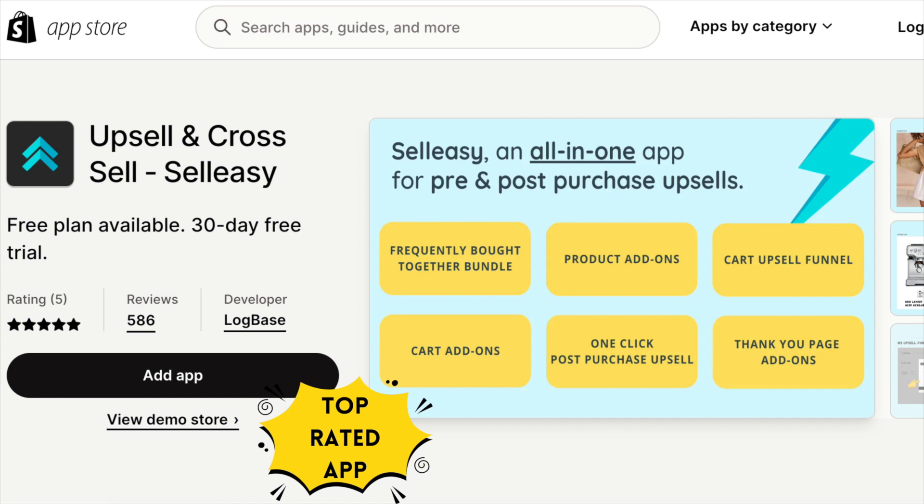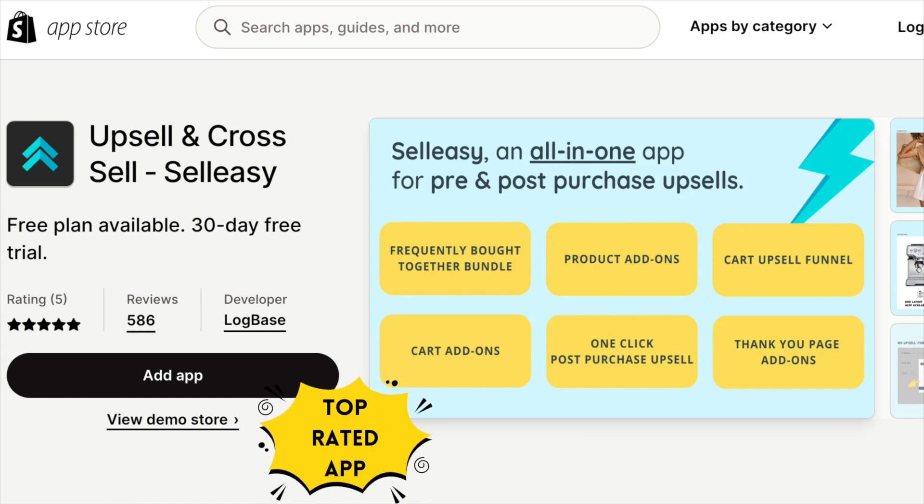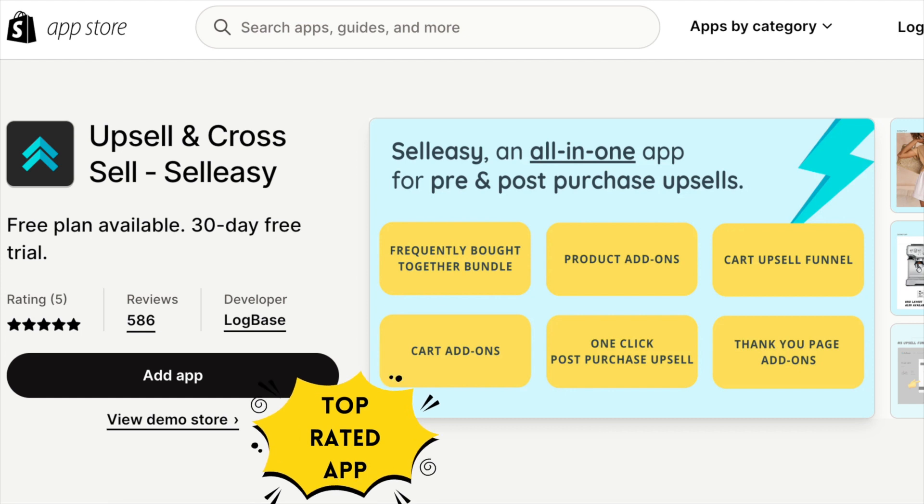SellEasy is one of the popular upsell and cross-sell apps on Shopify that helps you increase your AOV, reduce marketing costs, and helps you grow your sales by up to 15%. Boost your sales easily with SellEasy's post-purchase upsell abilities to display offers during the checkout process.